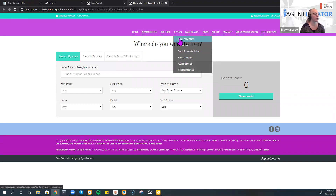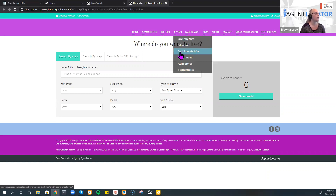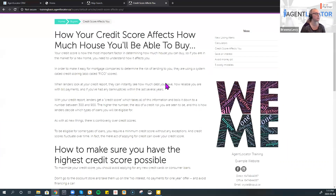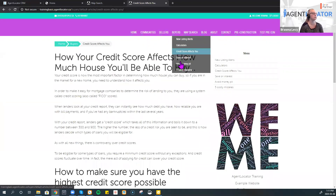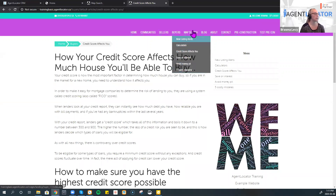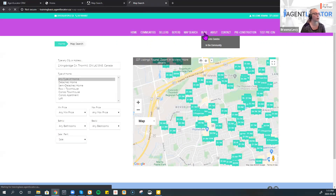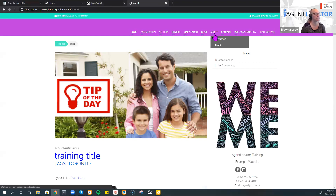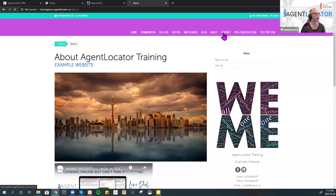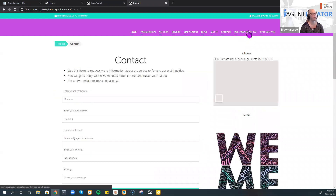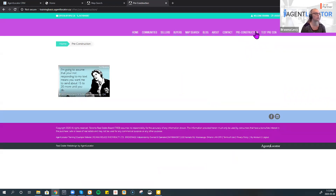Buyers can ask for new listing alerts. They have calculators, which sellers can use as well. There's credit score information — talking about credit scores, how to save on interest, avoid money pits, and five costs and mistakes. They can do a map search. All our sites have a blog, an about us page with testimonials, a contacts page, and we have the ability to create pre-construction pages as well.